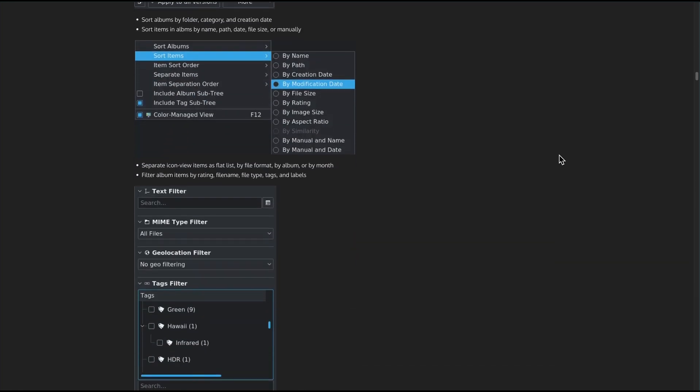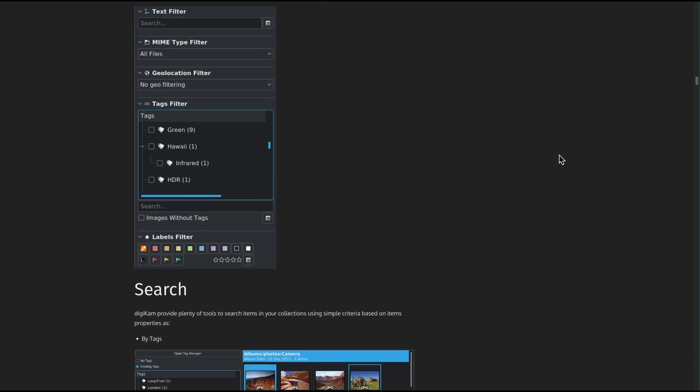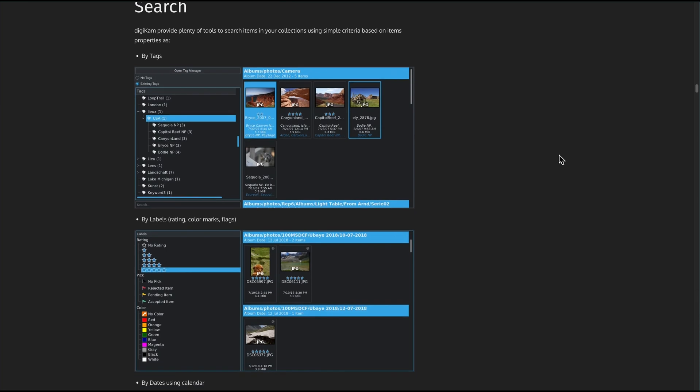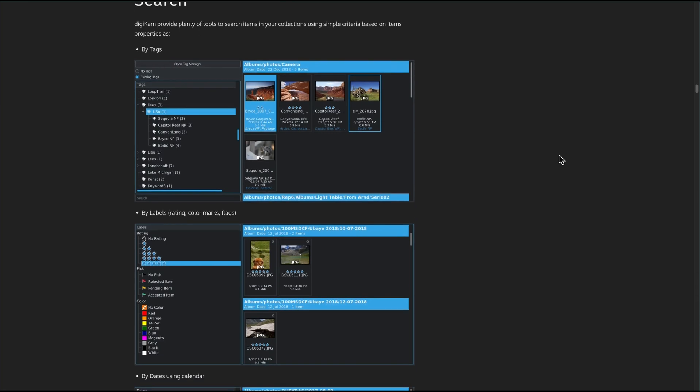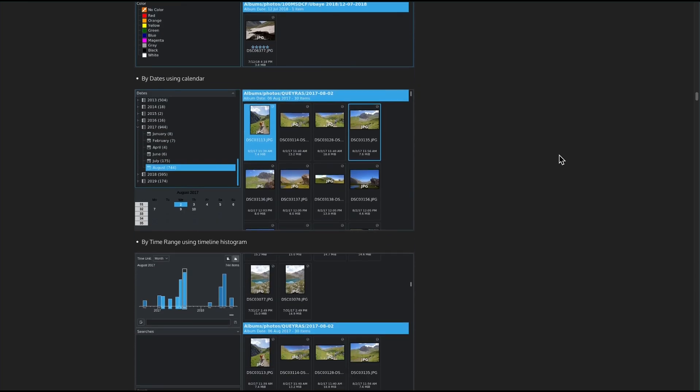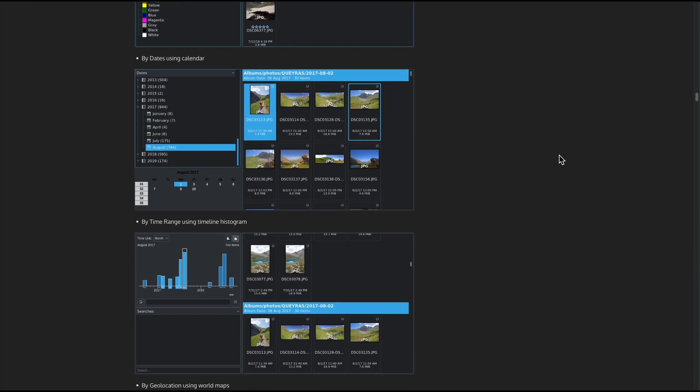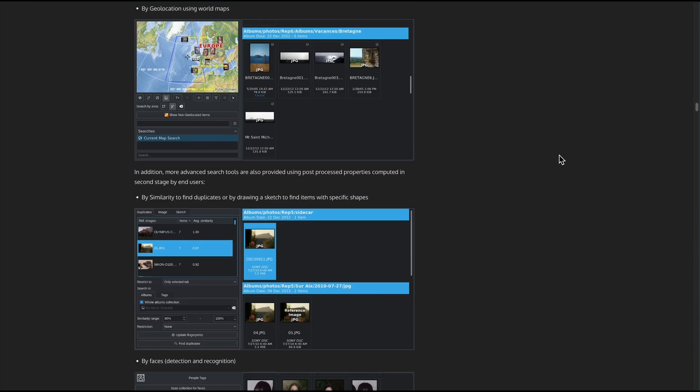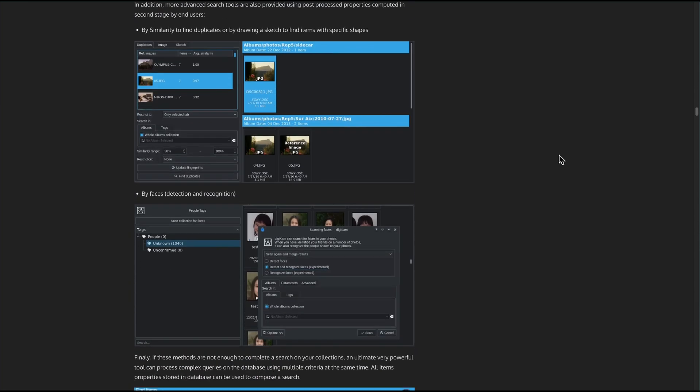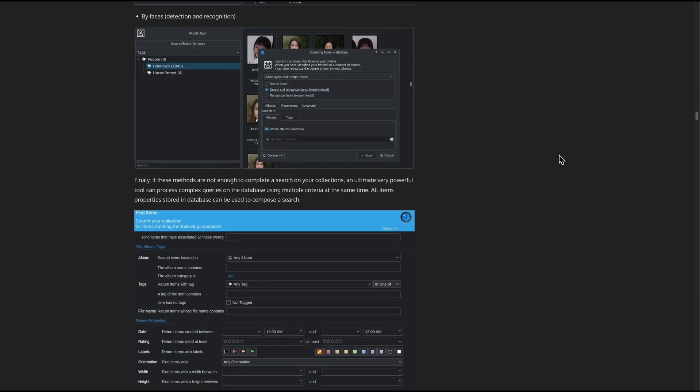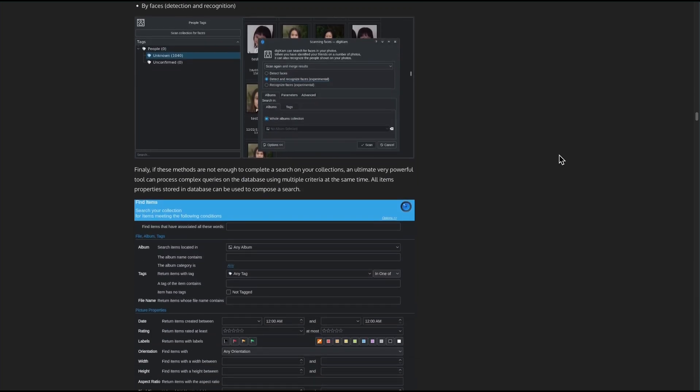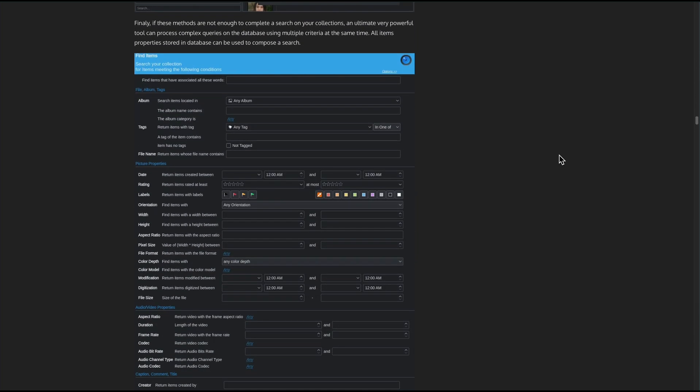Here's the TLDR. If you've got a big photo stash, need raw editing, AI tagging, mapping, or face recognition, all for free, Digicam is a brilliant choice. Just give it a bit of patience, and remember backups before mass deleting.